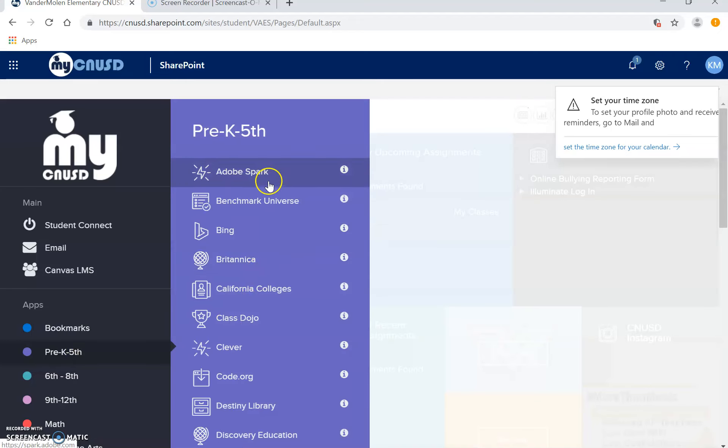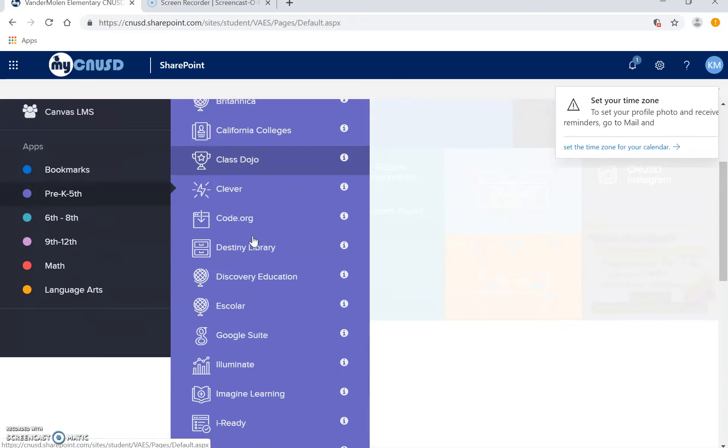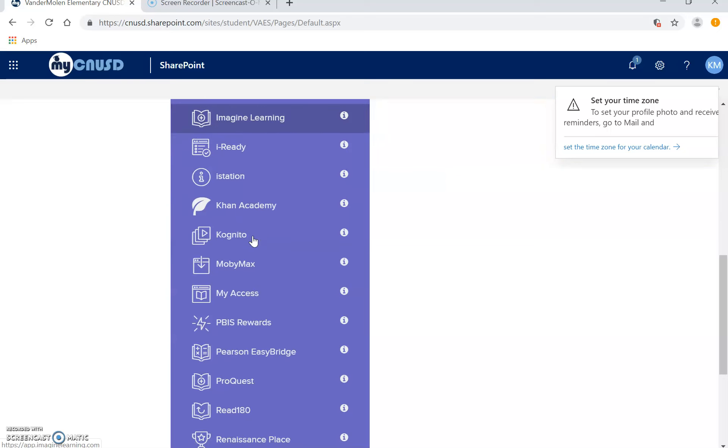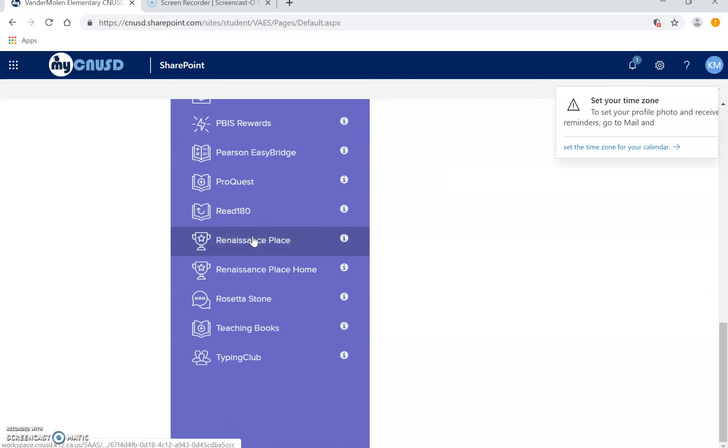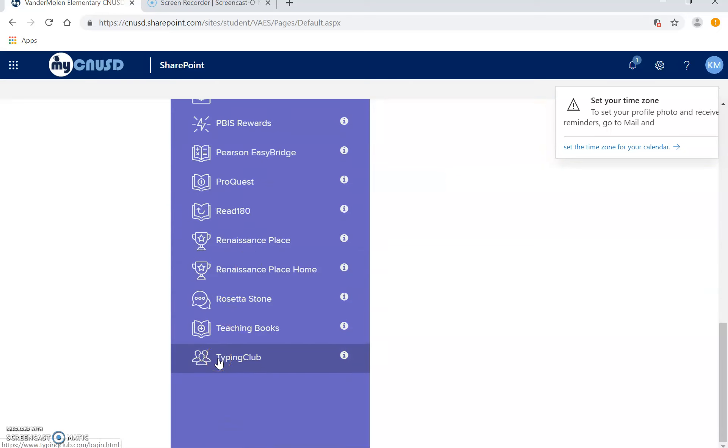These are all the resources you have accessible to you from home. We are going to go down here all the way to Typing Club. Click on Typing Club.